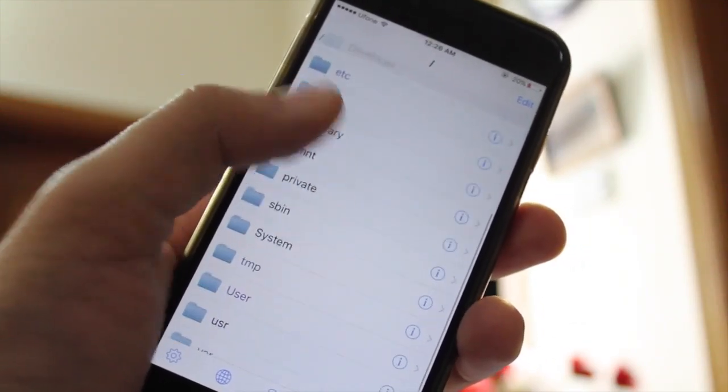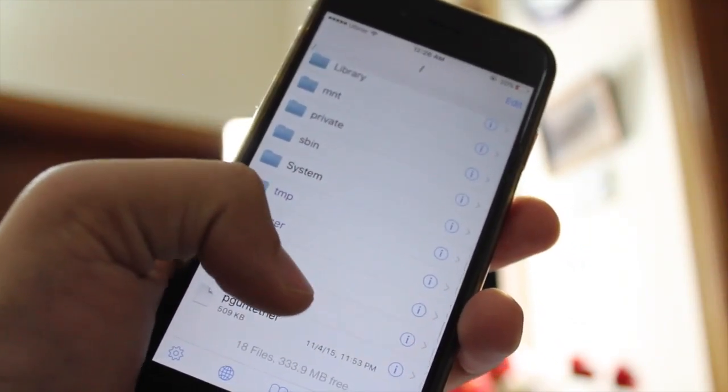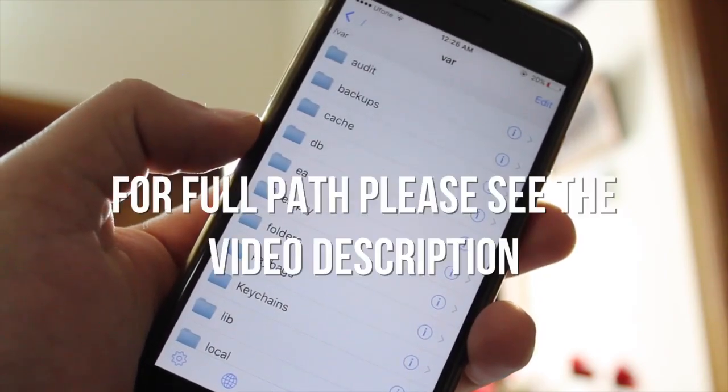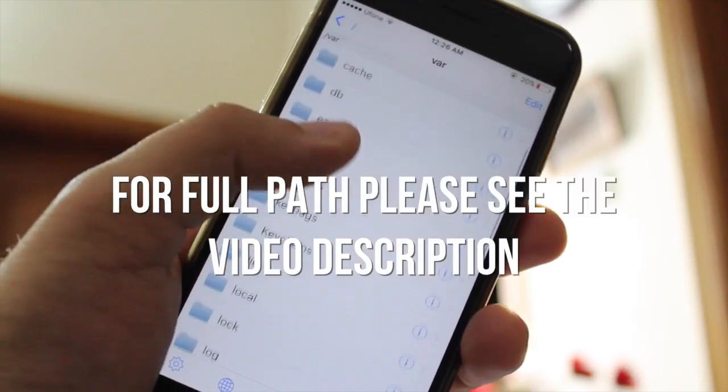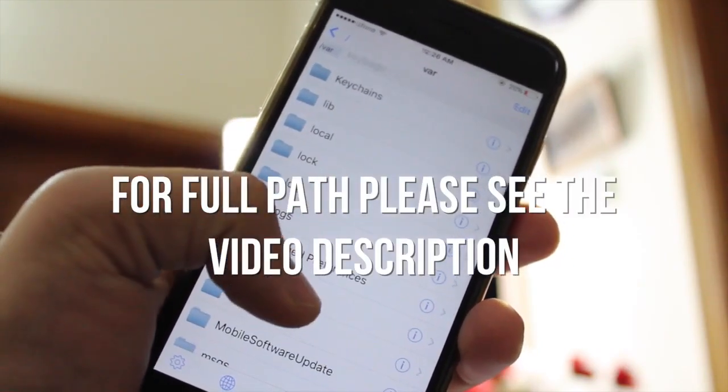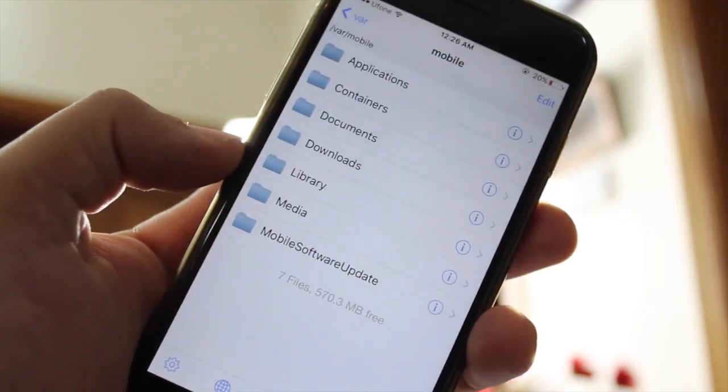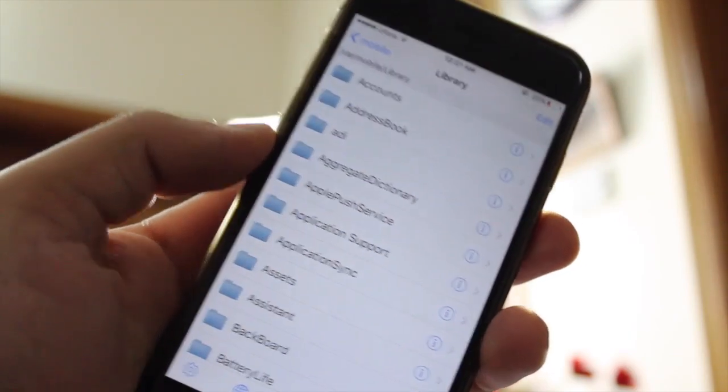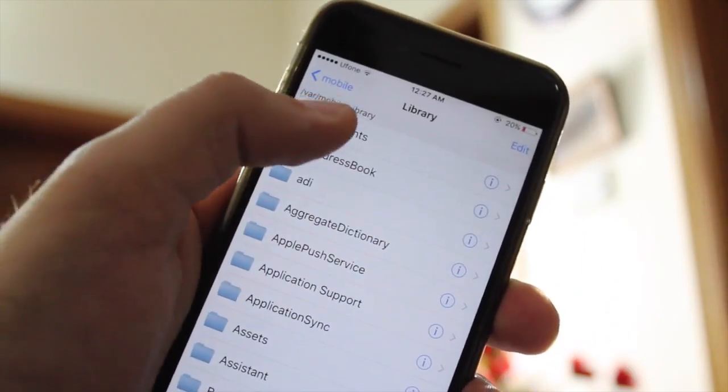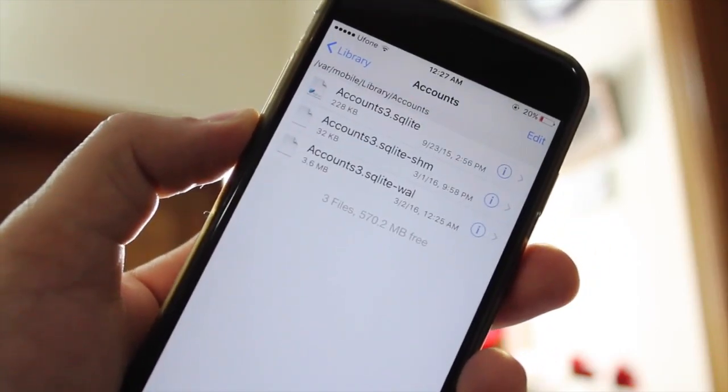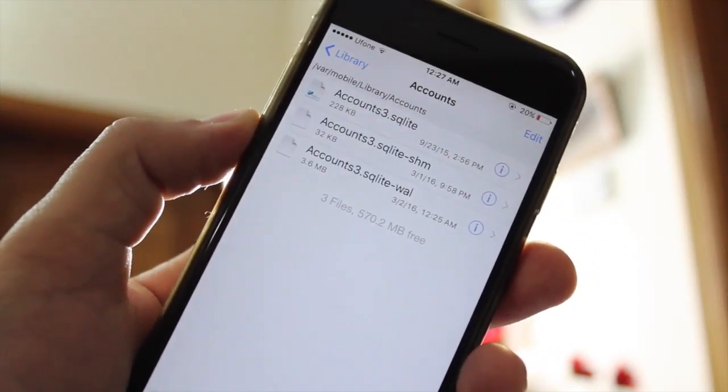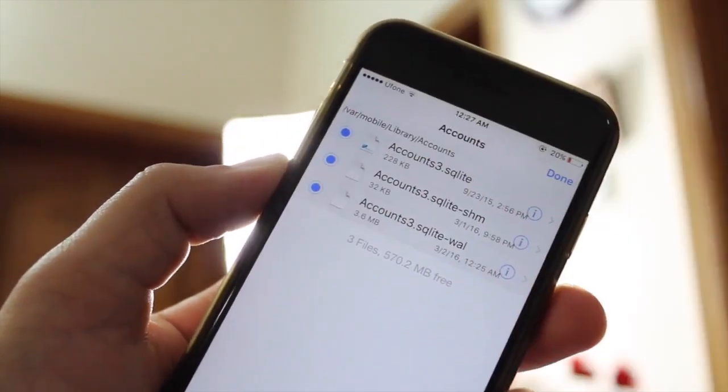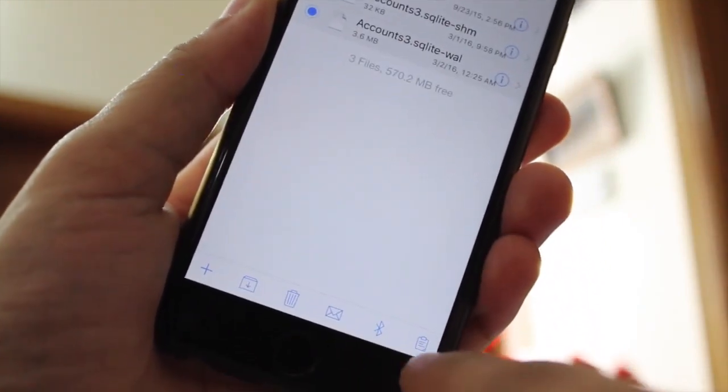Now go to VAR, MOBILE, LIBRARY and ACCOUNTS. Delete all the files present there.